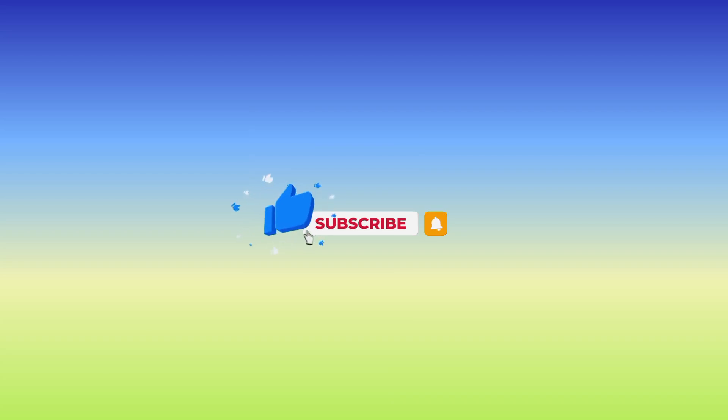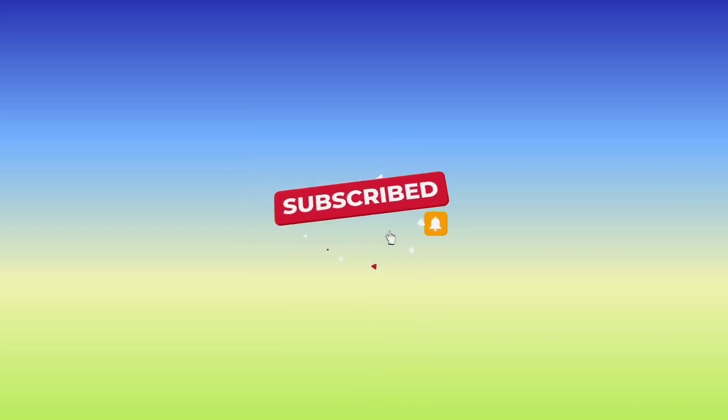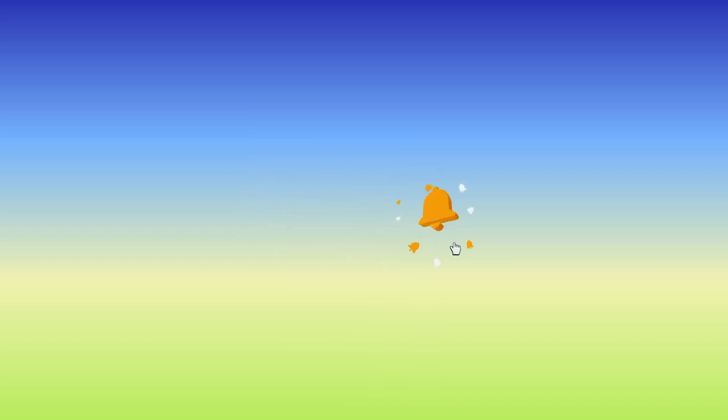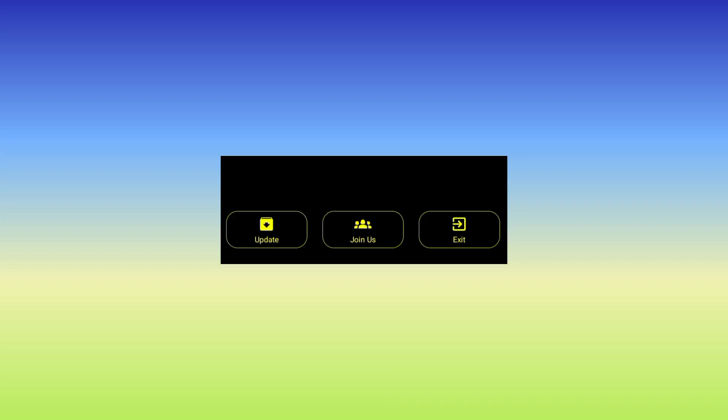As we open the app, please subscribe to this channel and comment where you don't understand. When you reach the home screen, you will need to tap on the update button.